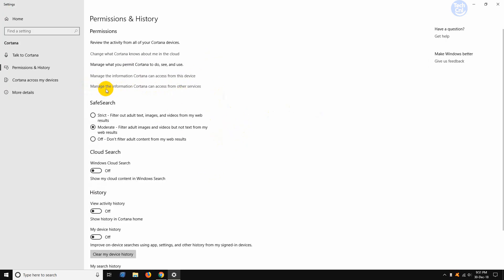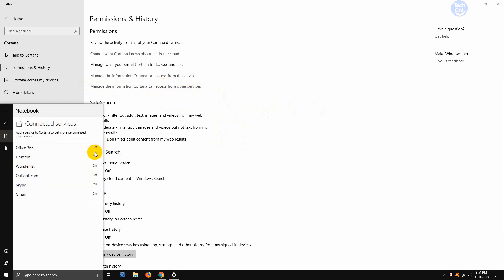And then we need to click manage the information Cortana can access from our other services. Click on that. And here you can see all of my services are turned off.